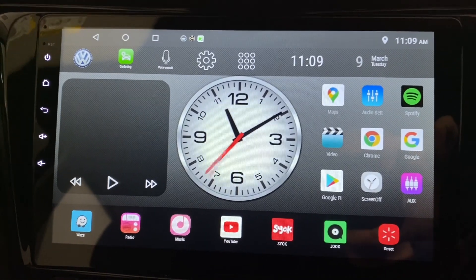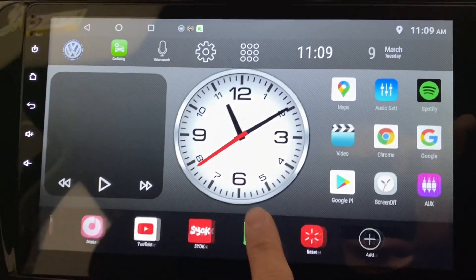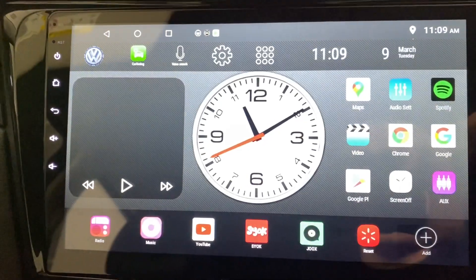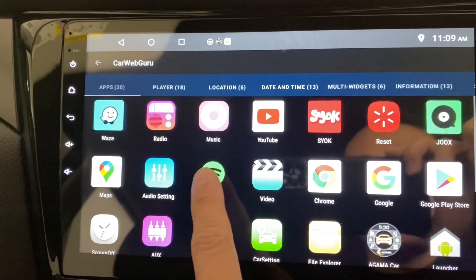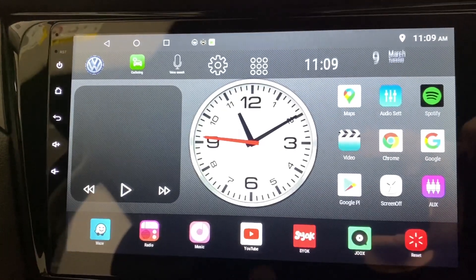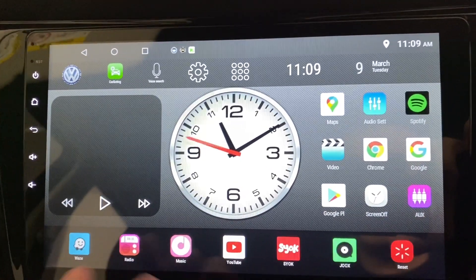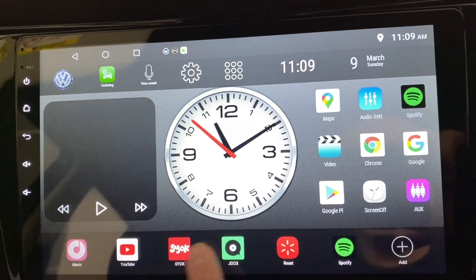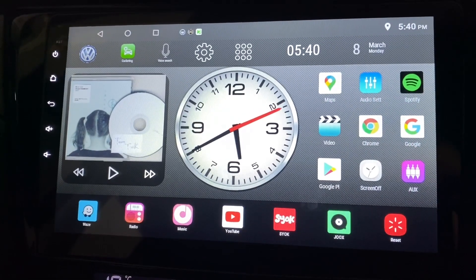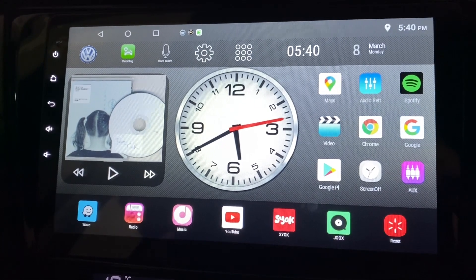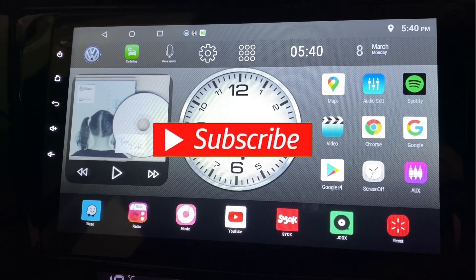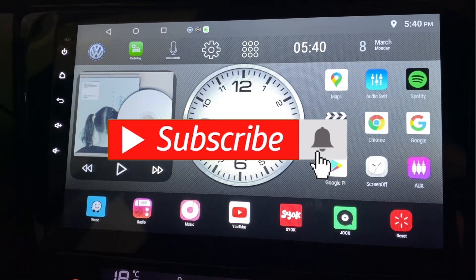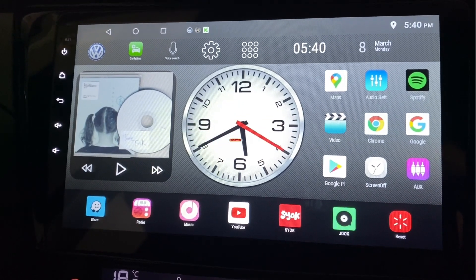I also found that you can add even more apps here if you want to. There are already a lot of them, but you can keep on adding. That's it for now — thanks for watching. I'll come up with more videos on Car Web Guru themes, so remember to subscribe and have a nice day.